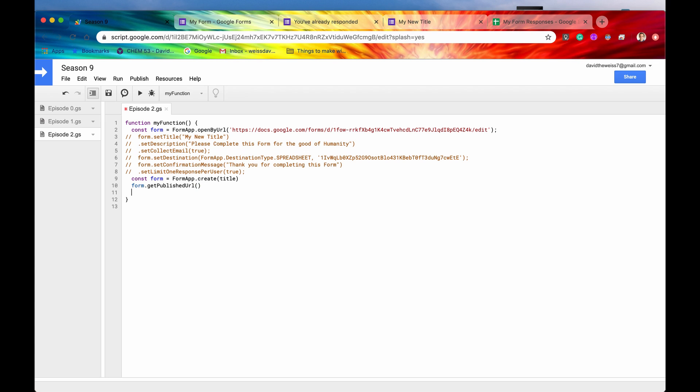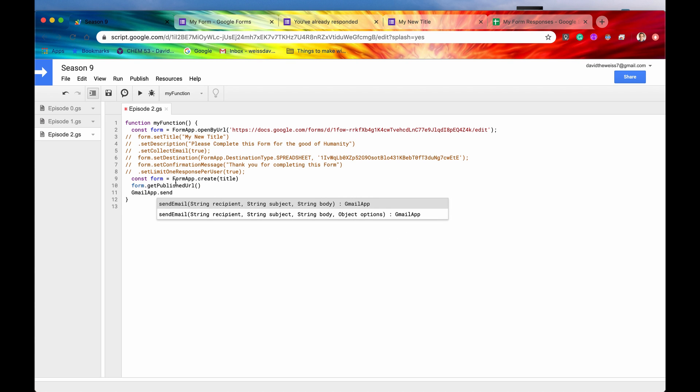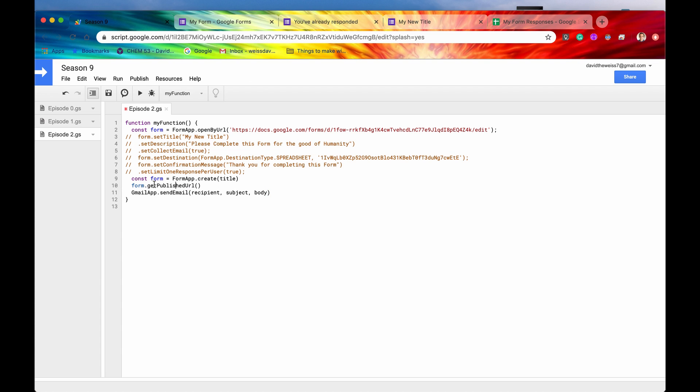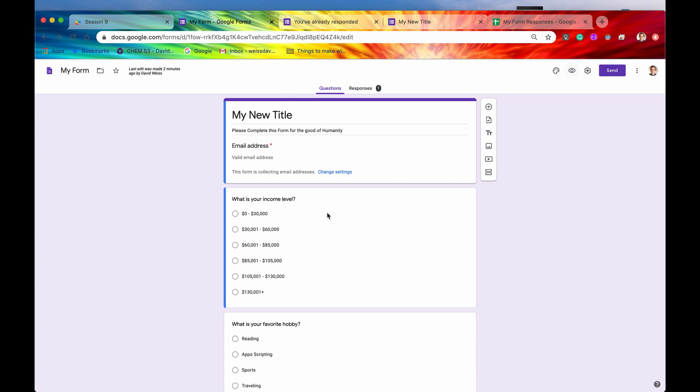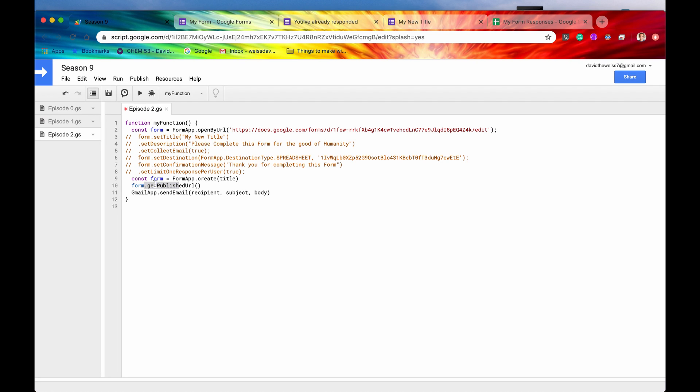And then what you can do is you can send this published URL to a GmailApp.sendEmail. You can include this published URL in an email somewhere, and then you can send a bunch of emails to a lot of different people that you think would enjoy taking your form. And that is why getPublishedUrl would be so helpful in this use case. Because once you create a form programmatically, the only way to get that URL is to access this method, getPublishedUrl. Of course, you can always go to the form itself and get the published URL. But programmatically, you can do it through this method right here, getPublishedUrl.